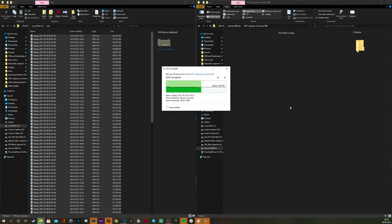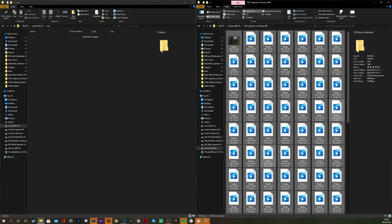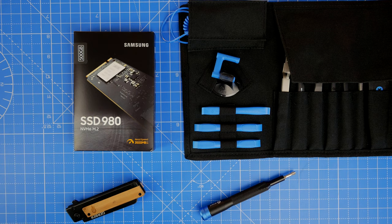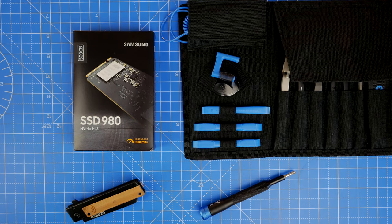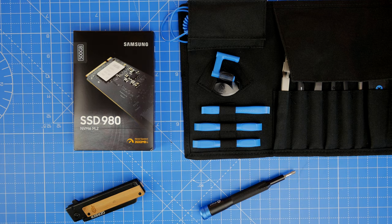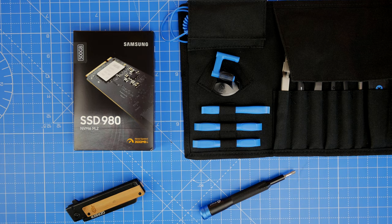So there you have it, a fantastic drive, reasonably affordable, easy to install, and nice and swift too. This has been The Provoked Prawn, hope you found this video useful, thanks for watching.